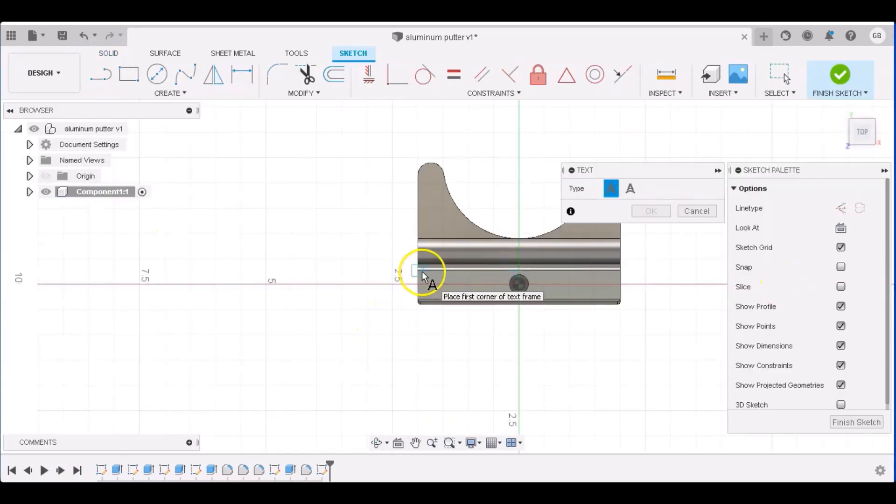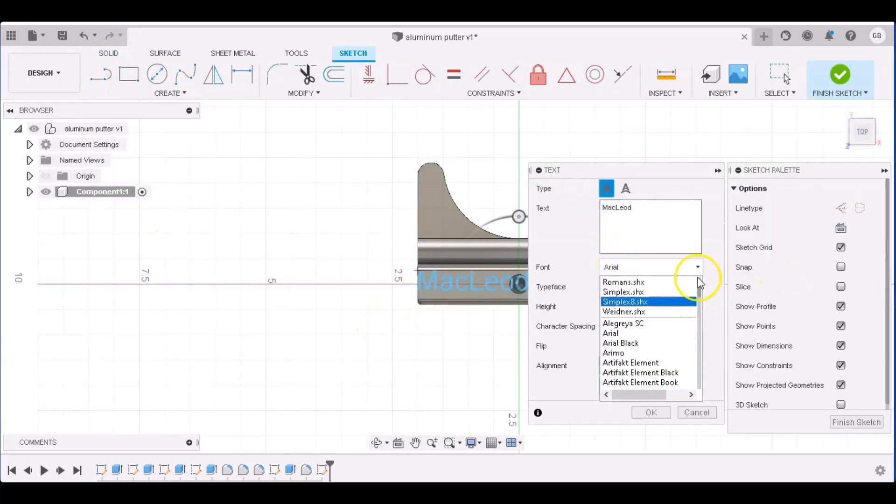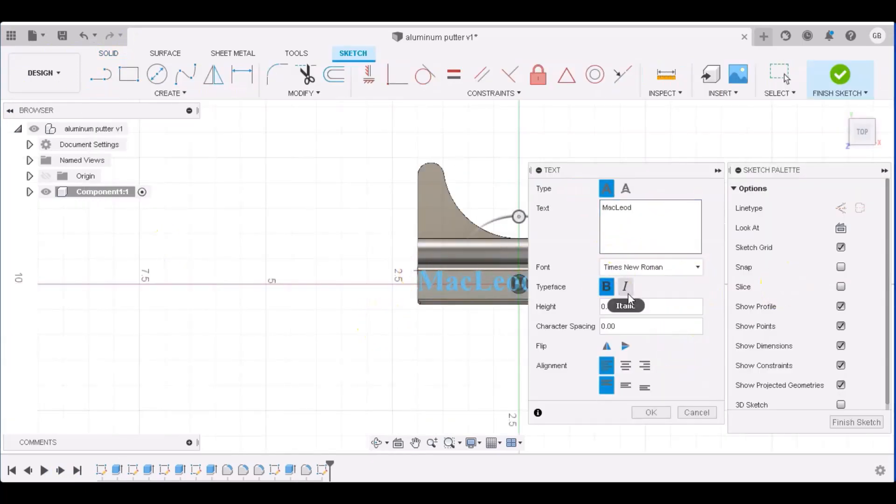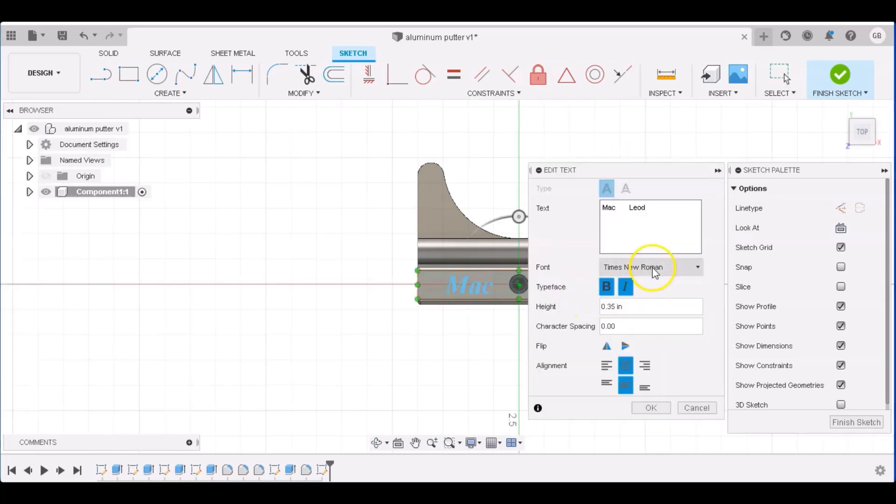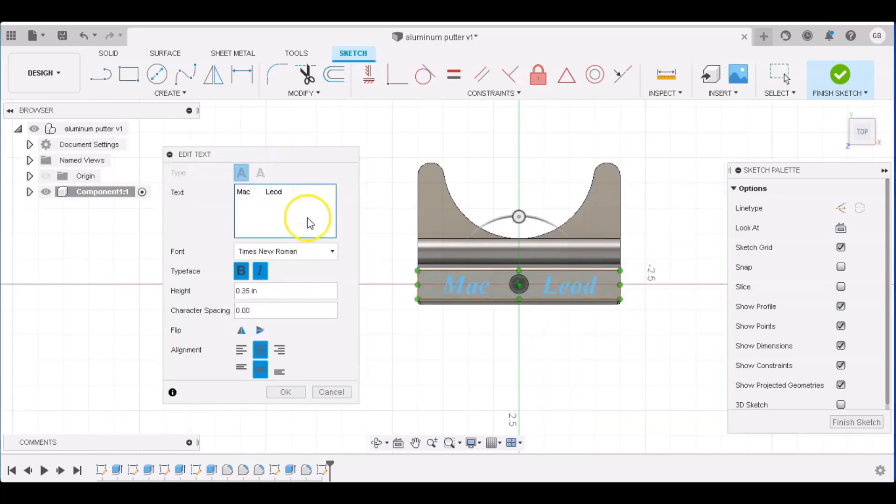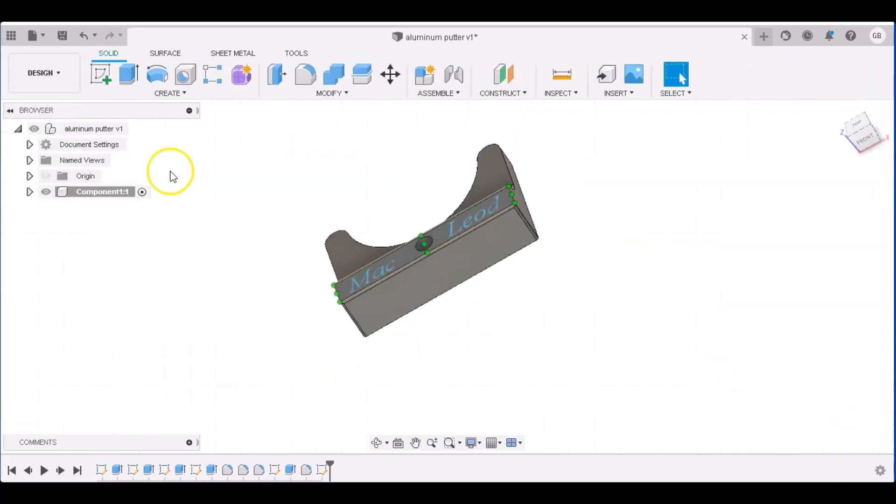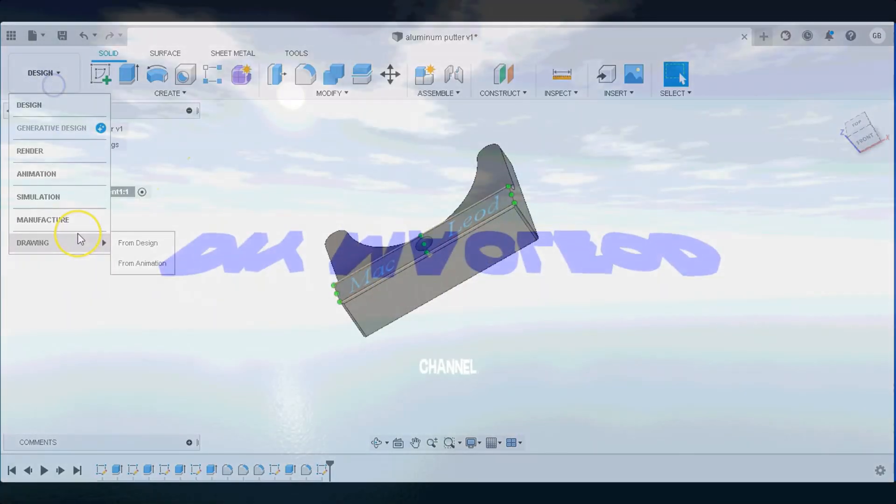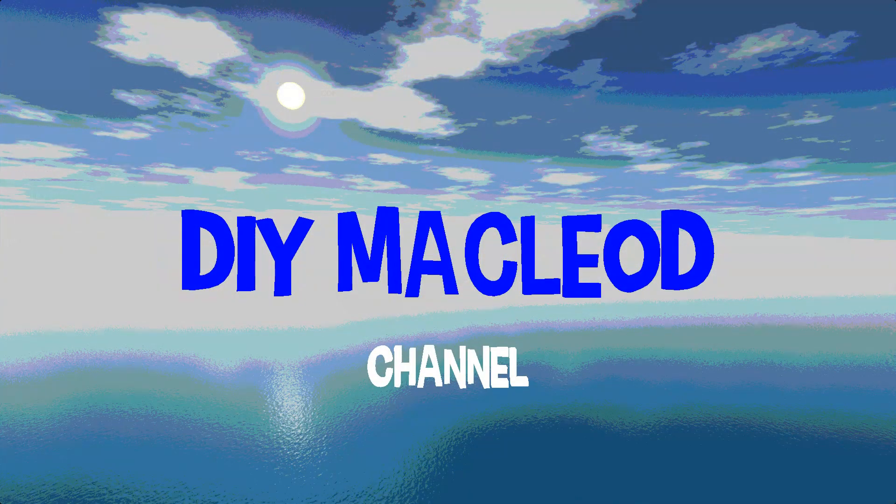I don't always do CNC videos, but I'm trying to do more of them as I go. But if you like building or you like designing, I would appreciate you clicking subscribe if it's something you're interested in checking out again. This is part one of a part two build, so I hope you come back for it.